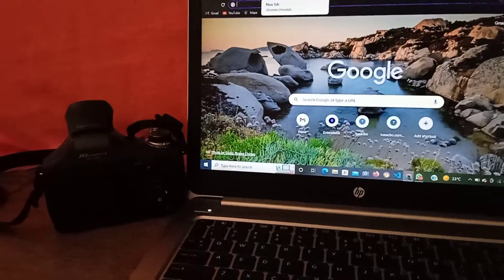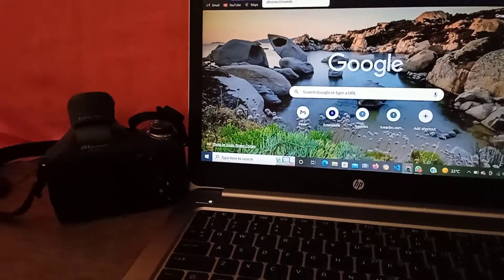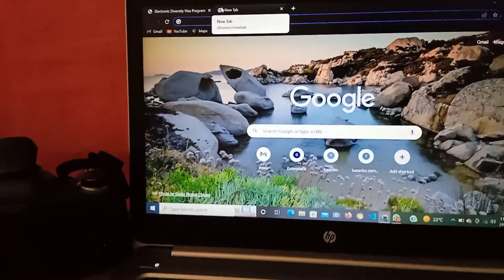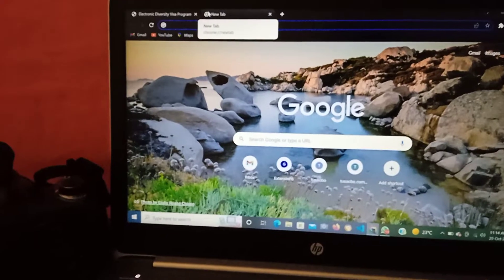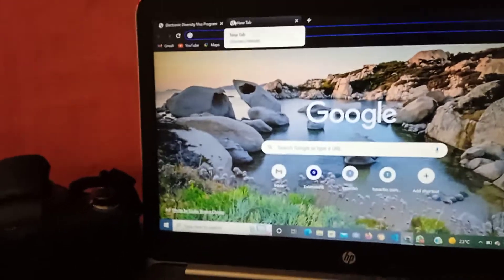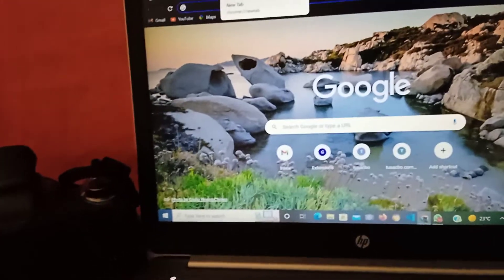Hello guys, welcome to my YouTube channel. Today I'm going to show you how to apply for the DV Lottery 2022.